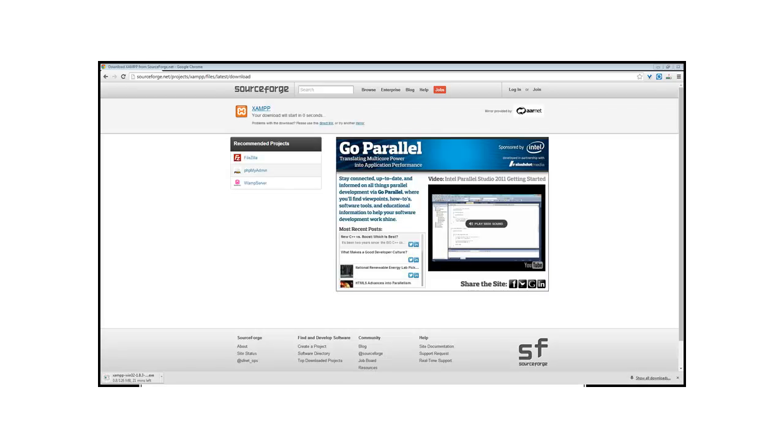Great, it's starting to download. It's only going to take 21 minutes. Off to make coffee.